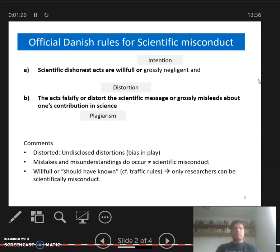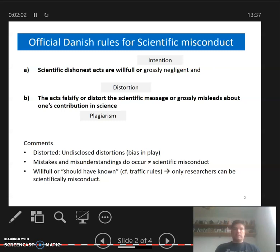The official Danish definition — which Danish universities follow — states that in order for something to be scientific dishonesty, the act has to be willful or grossly negligent. The first part of the definition deals with intention: either it must be a deliberate, intentional act, or it must be grossly negligent. Grossly negligent is a legal expression meaning you really should have known — just like with traffic rules, you can't claim you didn't know the speed limit in the city.